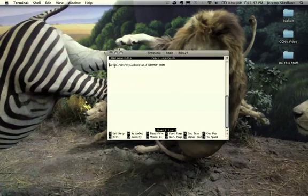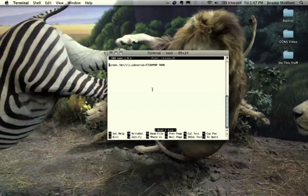You can see the command right there. It's screen and then forward slash that device and 9600 for 9600 baud. And that's it. It's really easy to do.